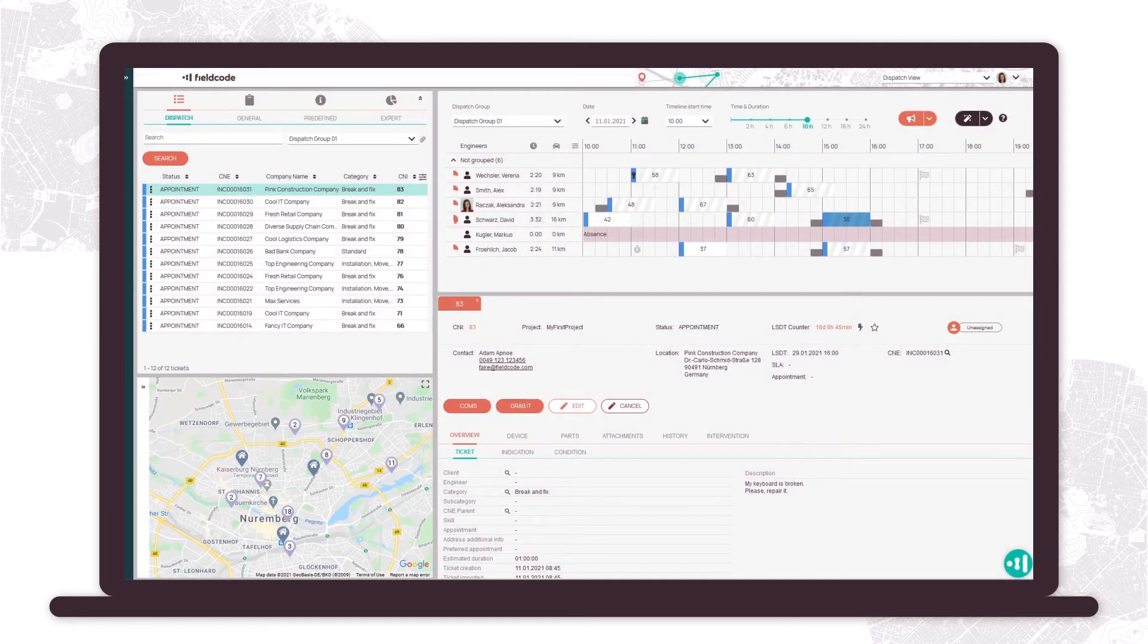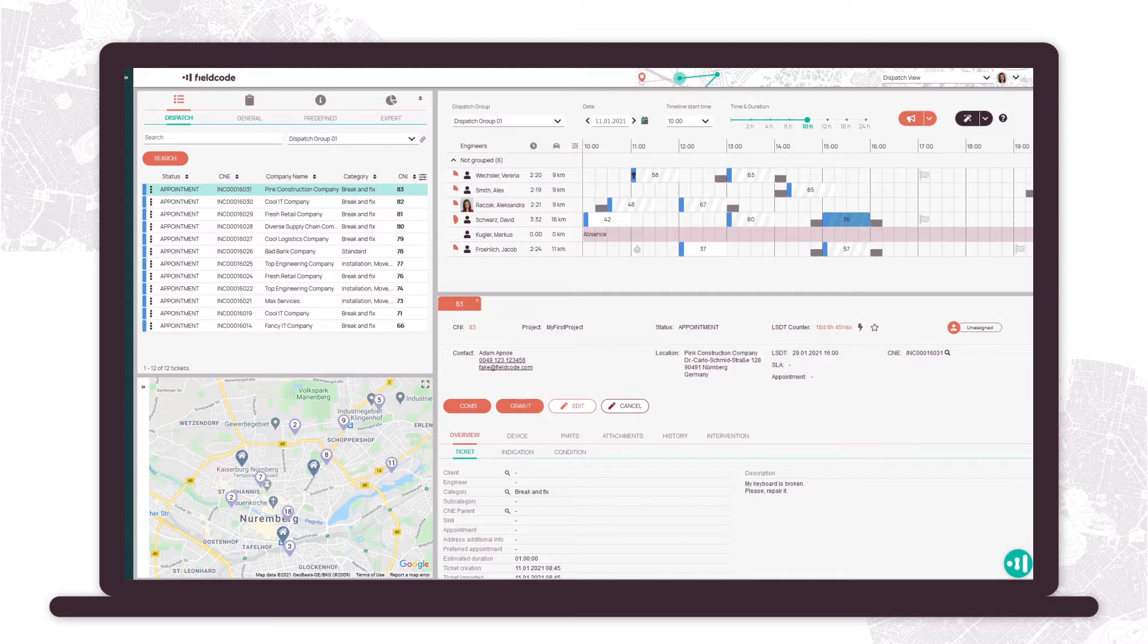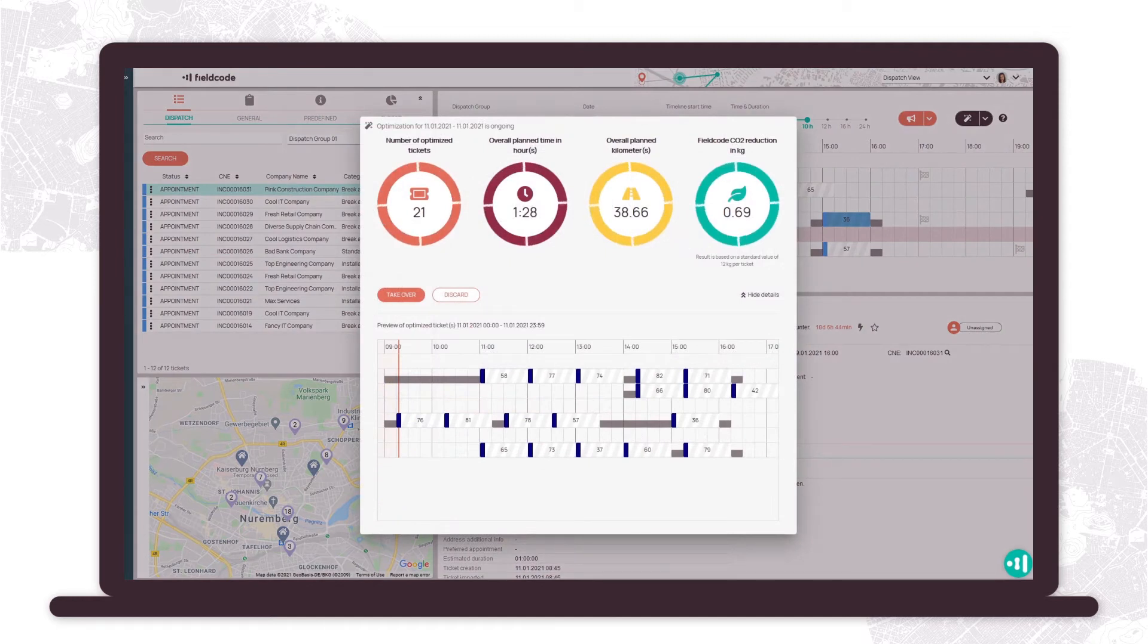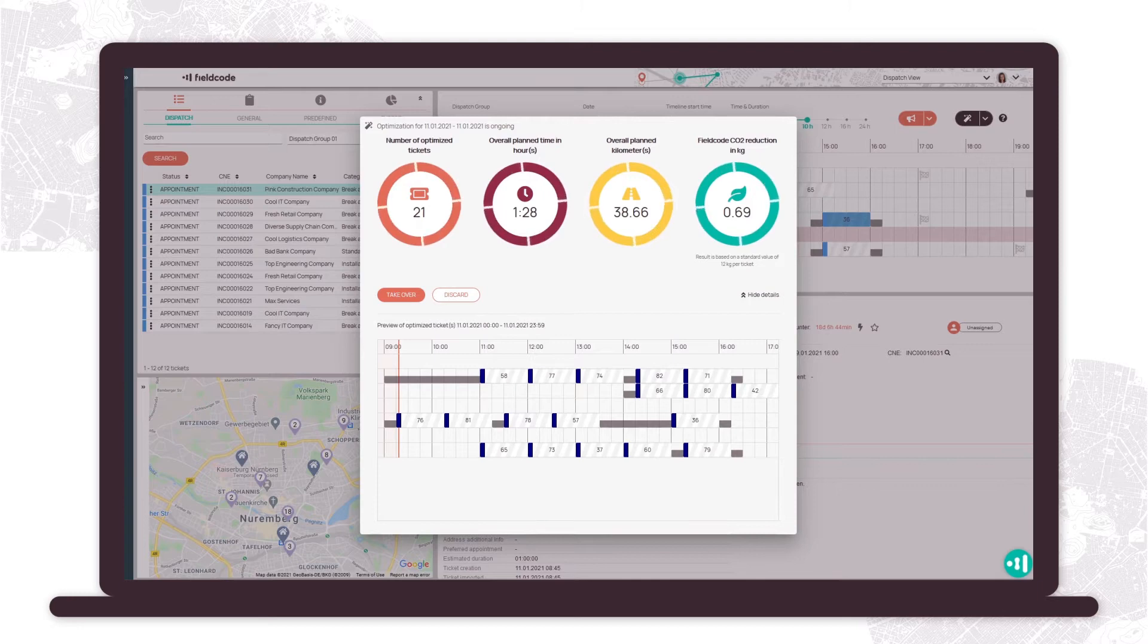Dispatching tickets can be done manually or automatically based on your preset rules and capacity. Use the optimizer to achieve new levels of route optimization with reduced planning efforts and the avoidance of manual tasks.